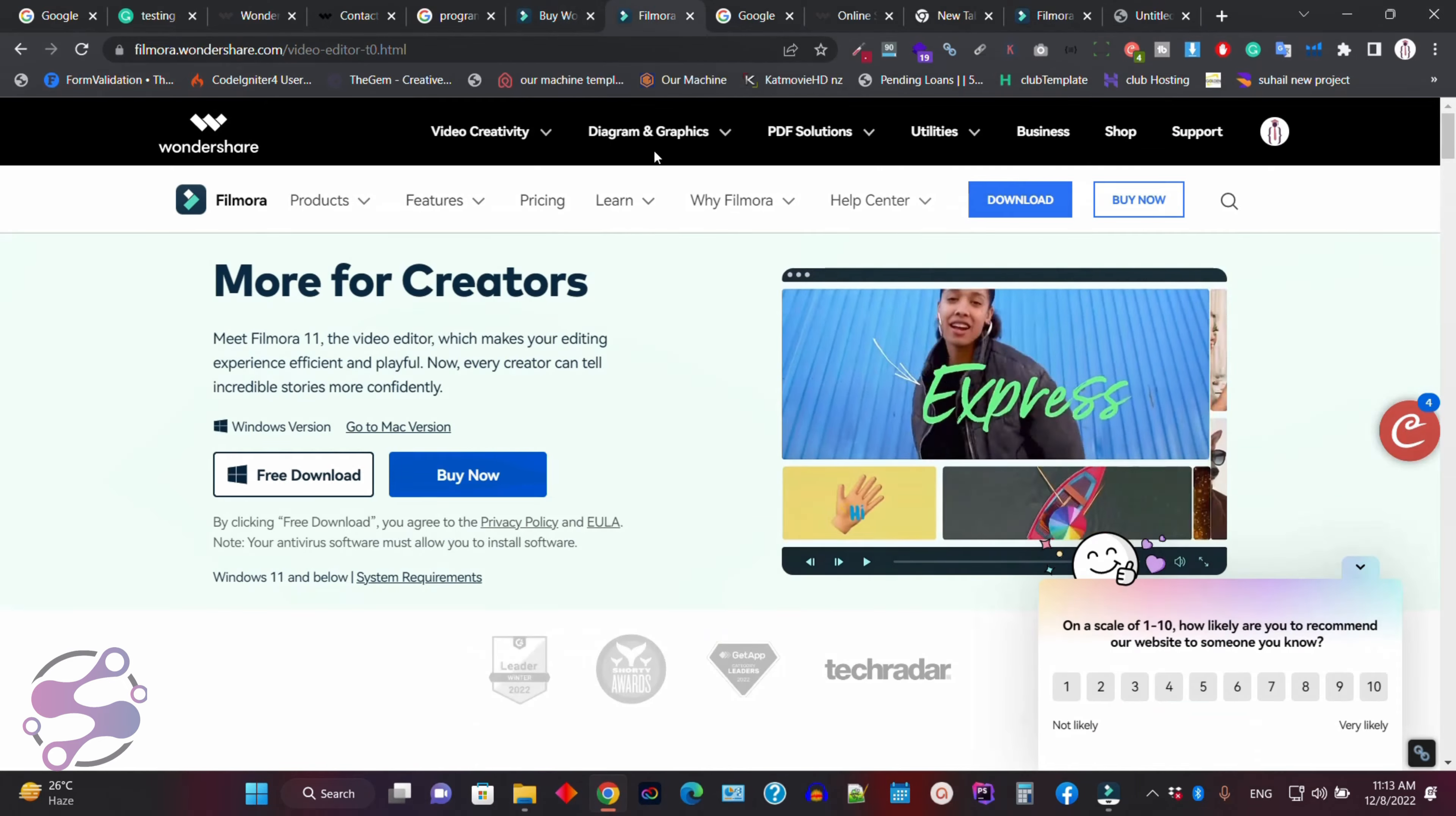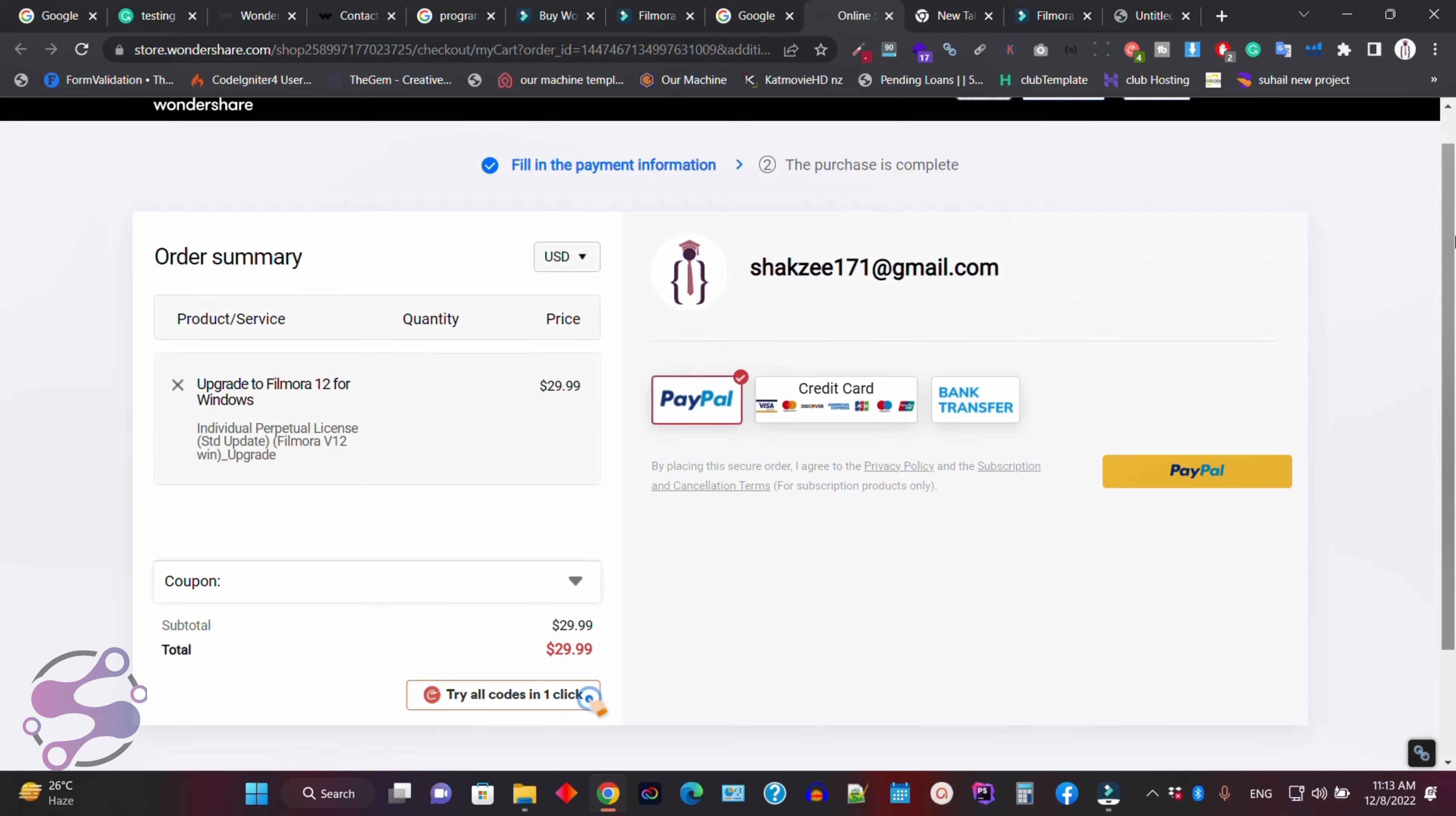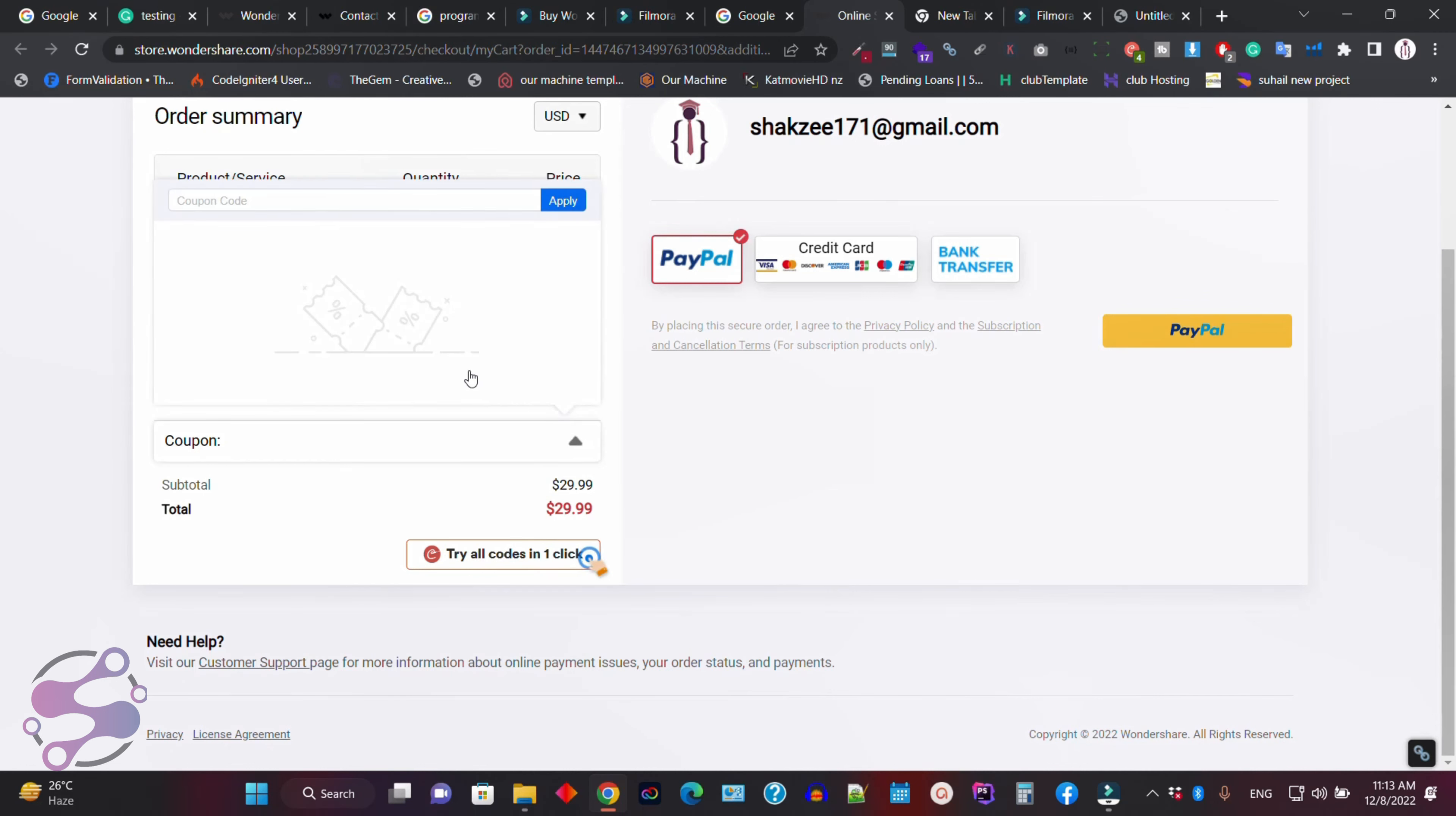So now as you can see, if I go to here, you can also purchase from PayPal, you can also purchase from credit card or debit card. You can also use the bank transfer options. They are giving you, but make sure if you have the coupon, just use that particular coupon for the discount.